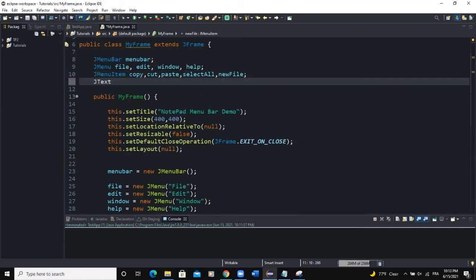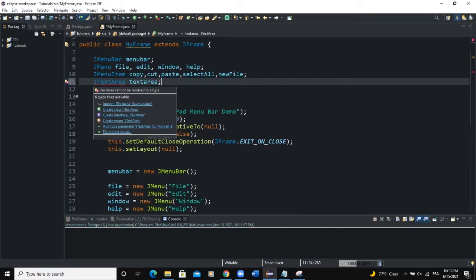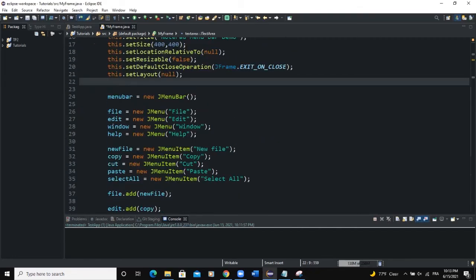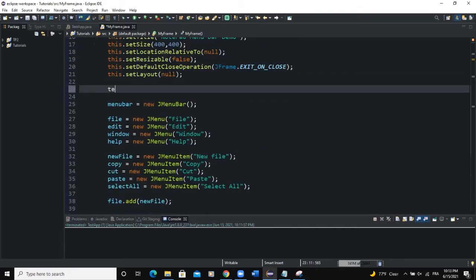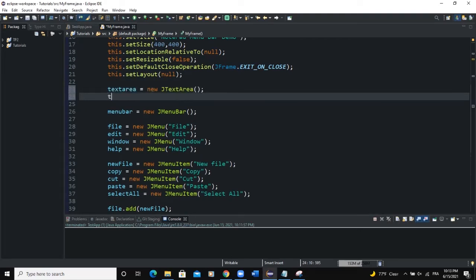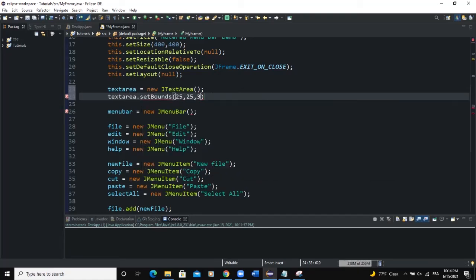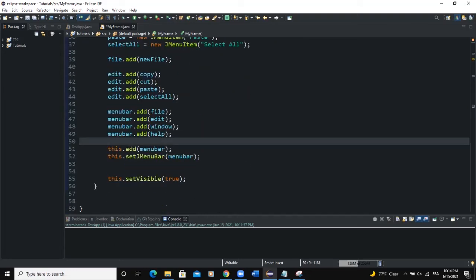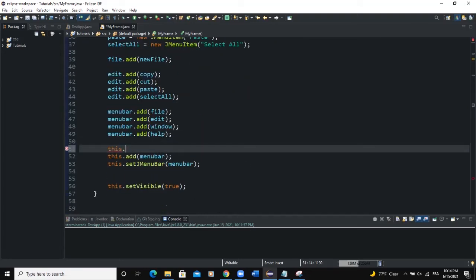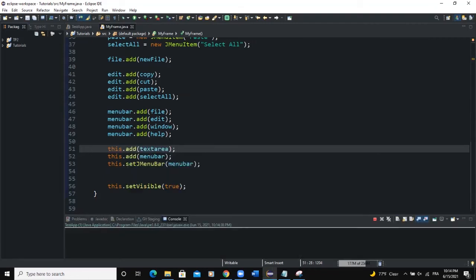One other thing we need to add is a text area. I'll declare JTextArea called textArea and import the JTextArea class. Then in the constructor I say textArea equals new JTextArea. I'll set the bounds: textArea.setBounds(25, 300, 300) roughly, then add this text area to the frame.